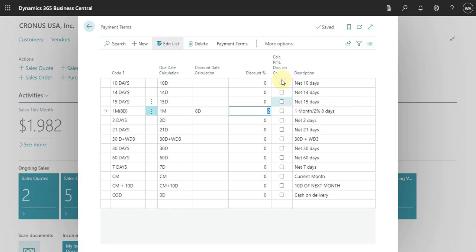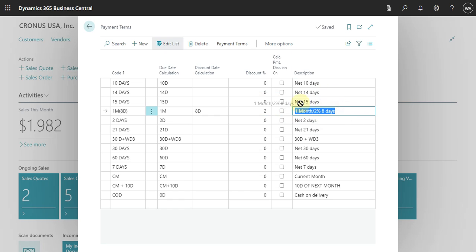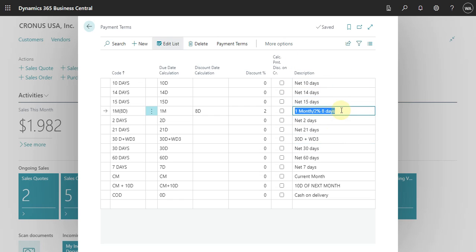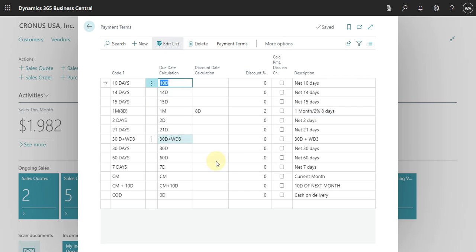If you want to apply the discount on credit memos you can flag it; if not, just leave it empty. And here is the description — this is the way you can make clear what is the payment term that you are using.